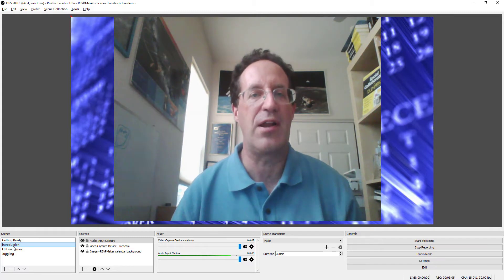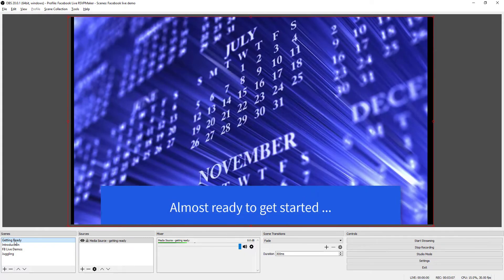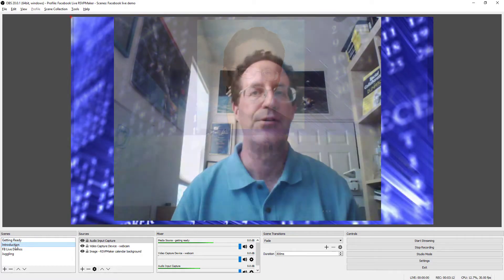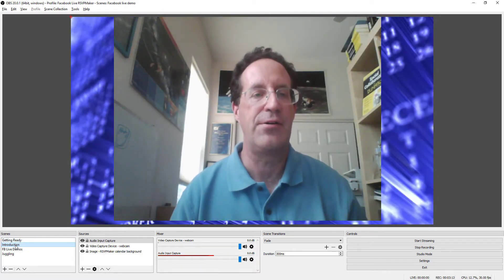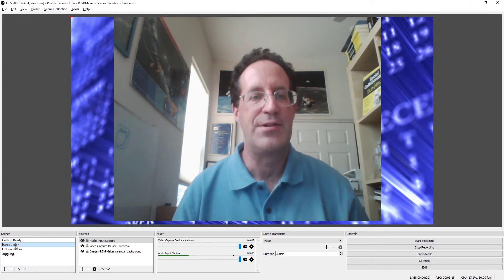So while I'm stalling, I can throw up the getting ready slide, come back here, introduce myself, tell them what I'm going to tell them.